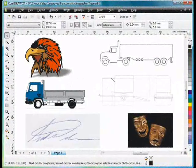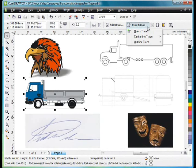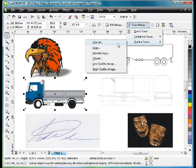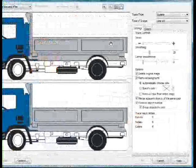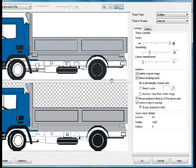Our next image, similarly, a 200 DPI scan, up to Trace, Bitmap, Outline, Trace, and again this time we'll also choose Line Art. It is the best option.